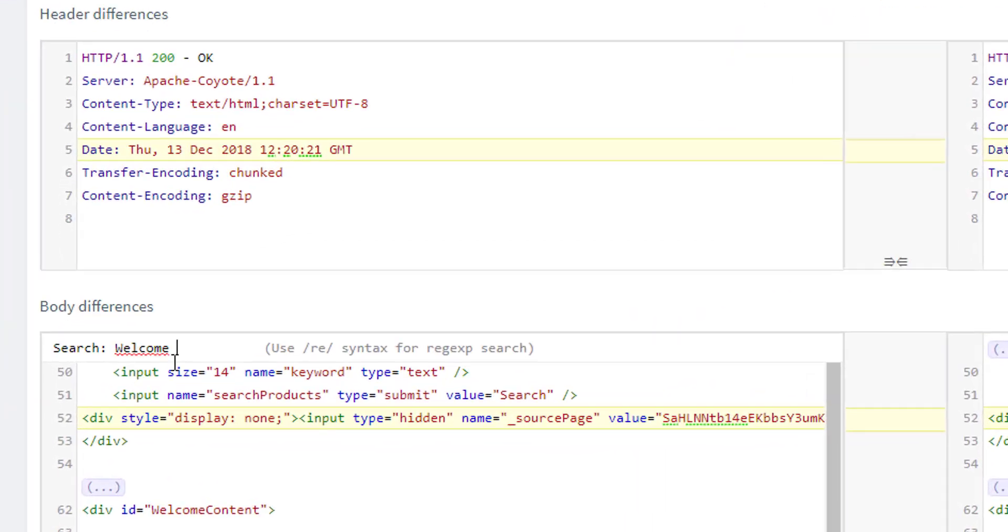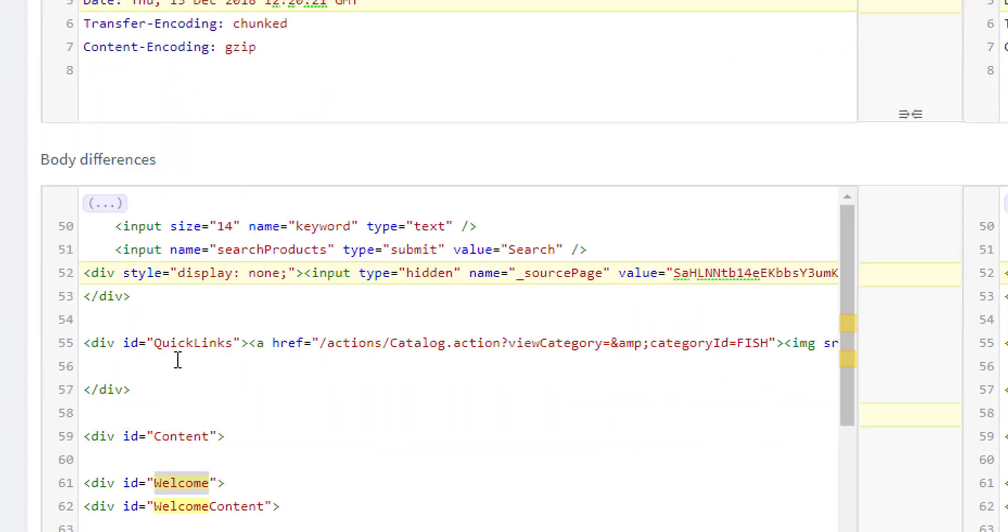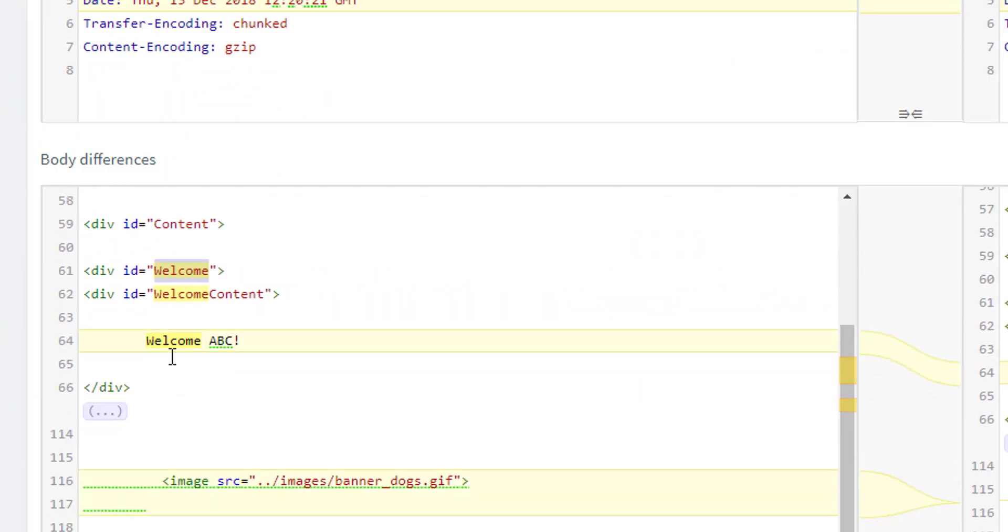Again let's search for welcome. And this time we can see that we have the welcome message we're looking for. So that's the one we want to check.